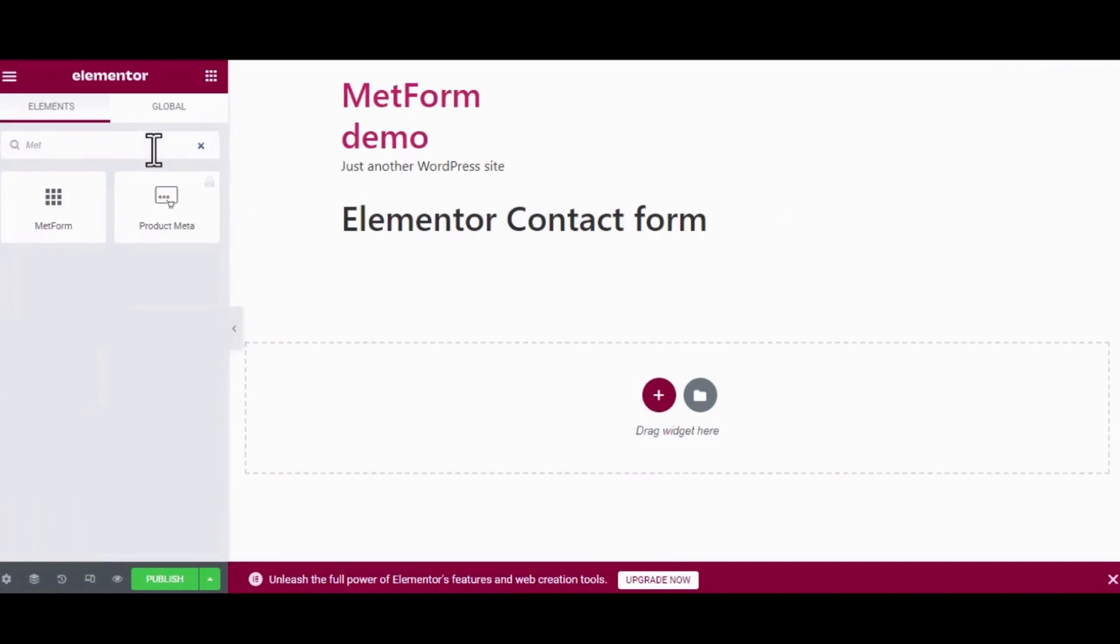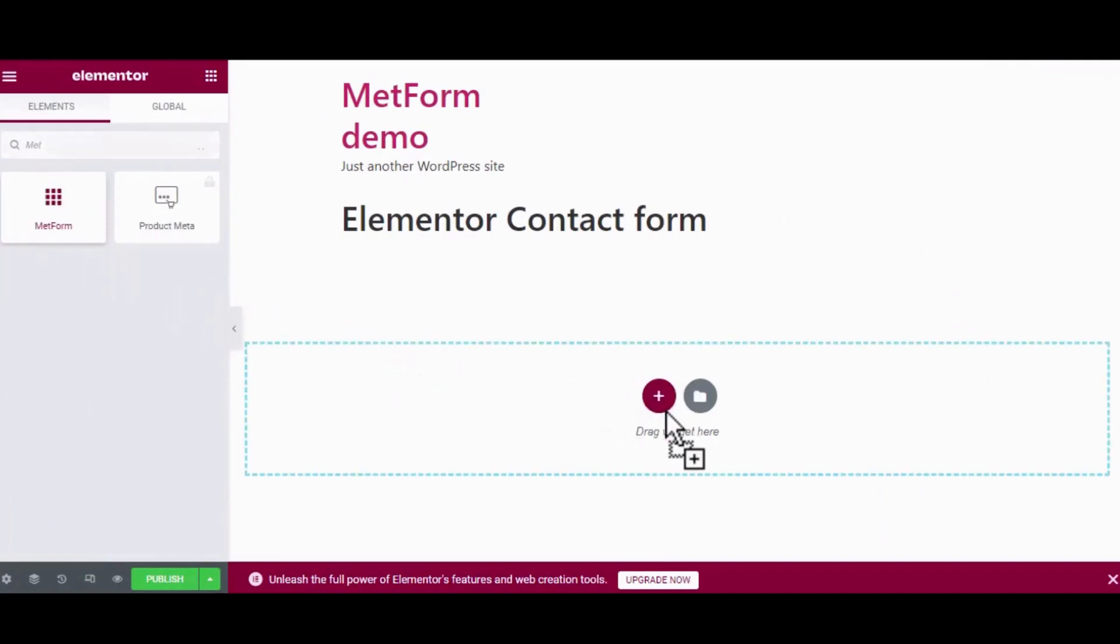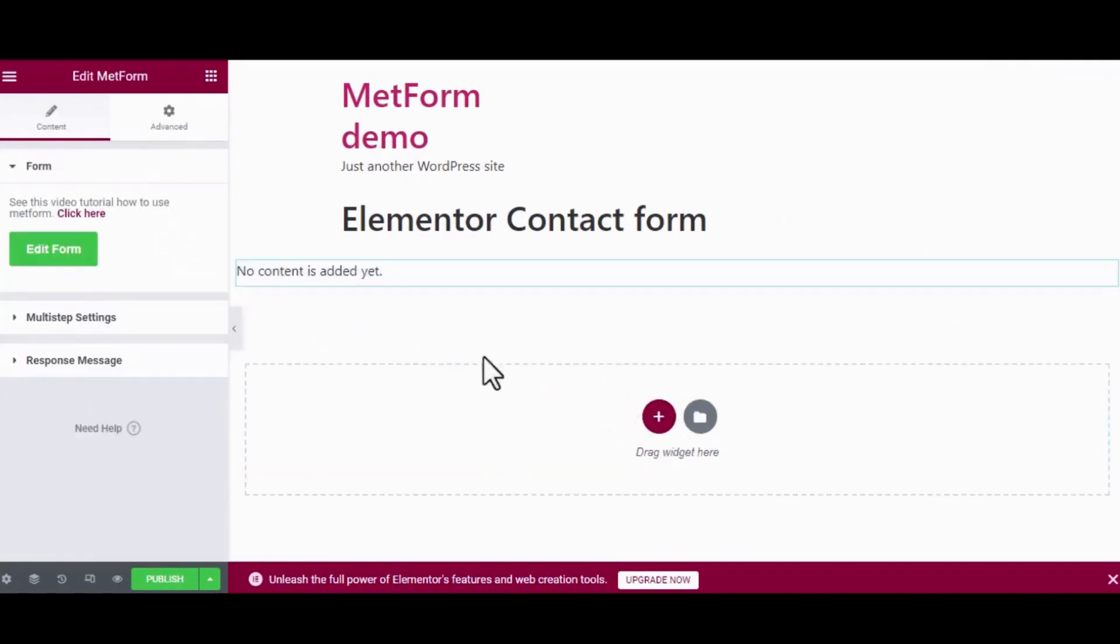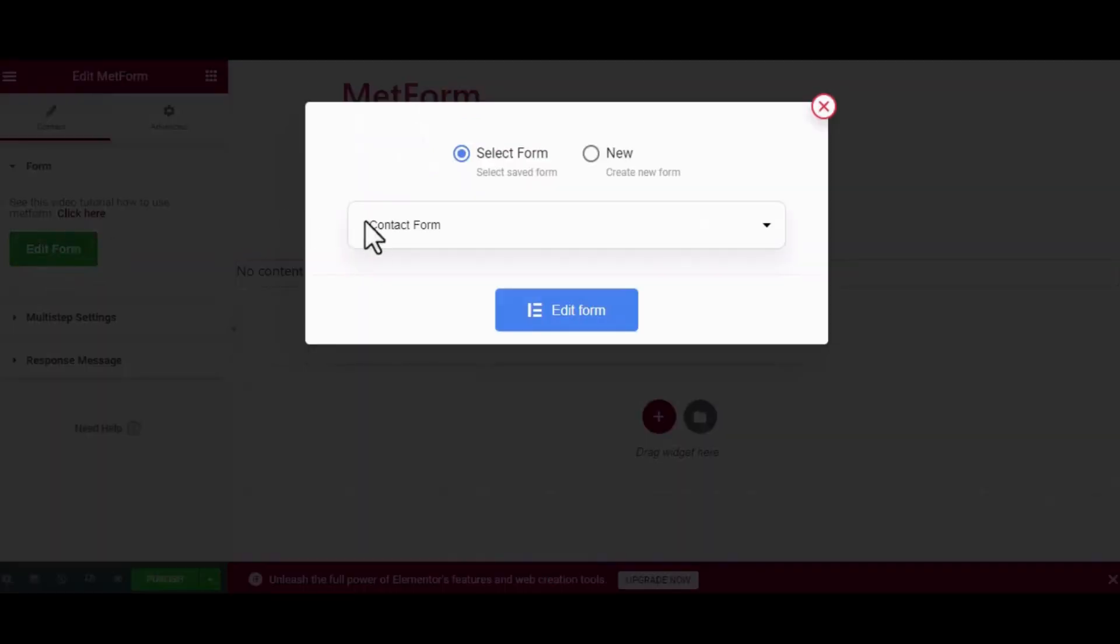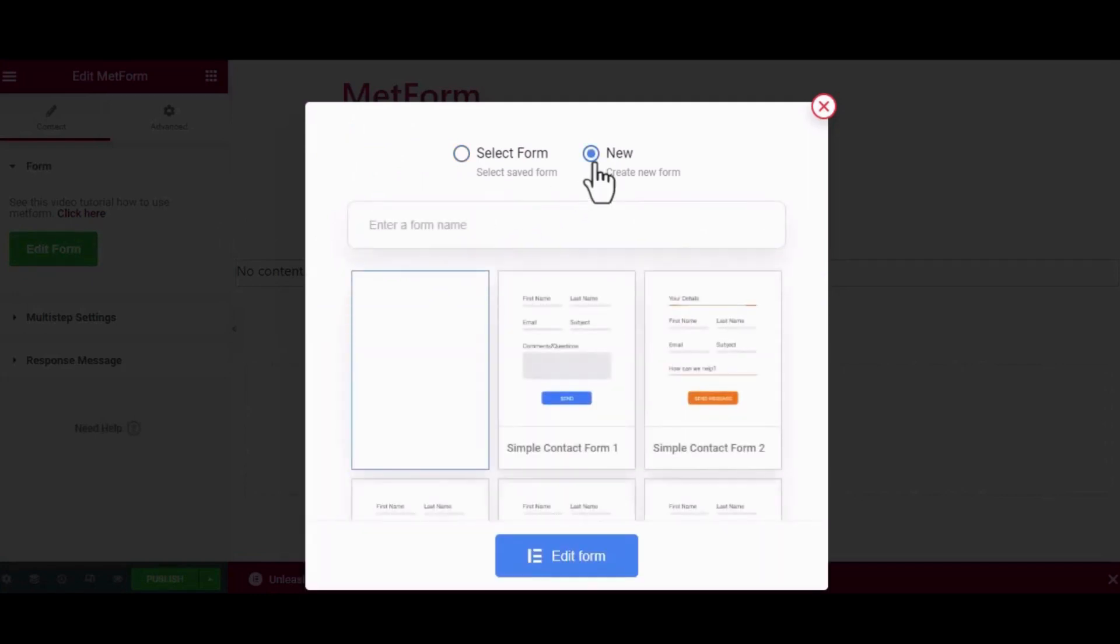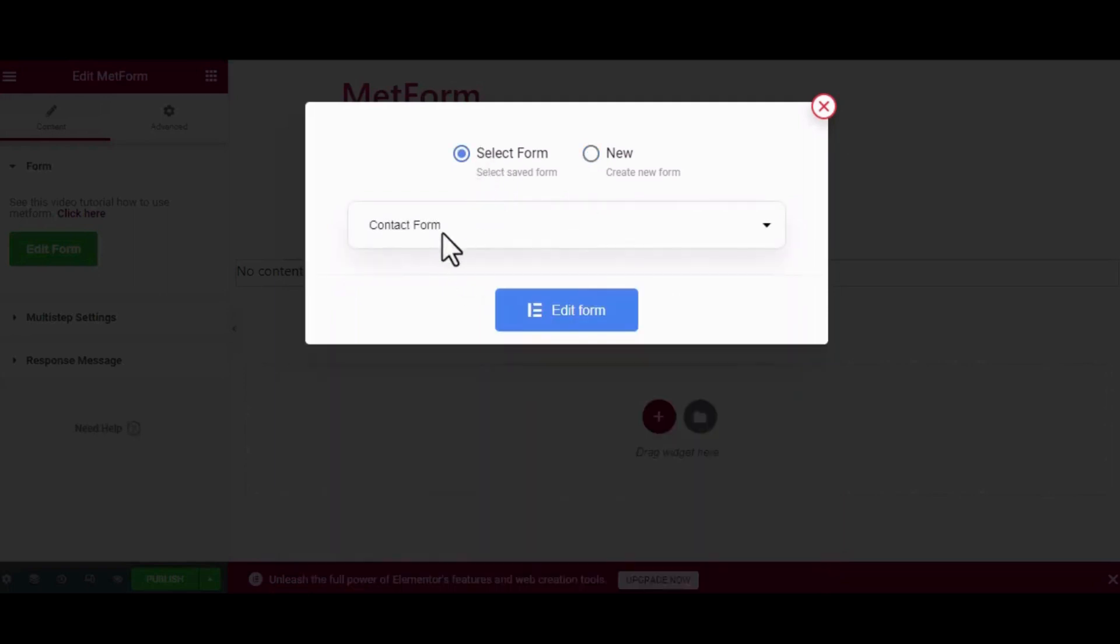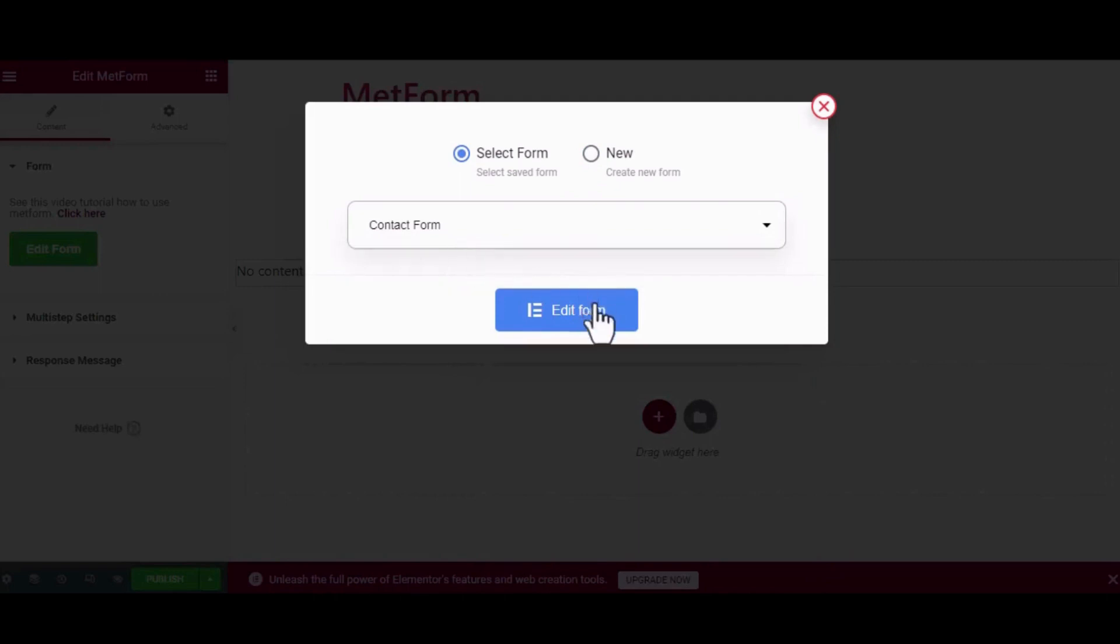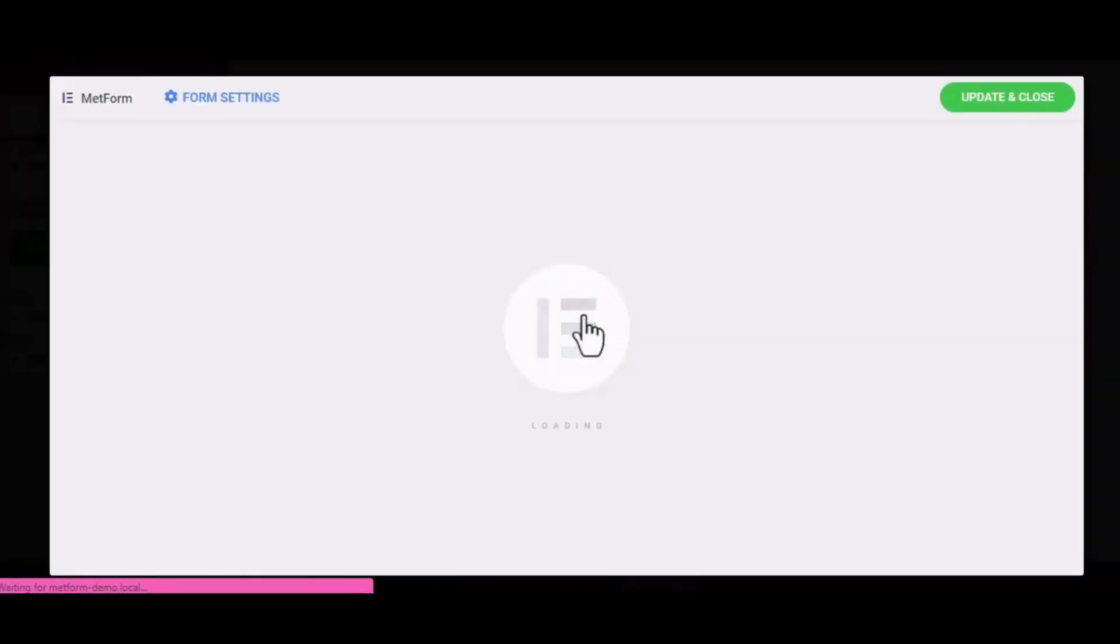Then search MetForm on the search bar of the Elementor dashboard, drag and drop the widget, and click on Edit Form. Here you can either select any existing forms you have created, or you can go for the new option in which you will find a number of pre-made form templates. Just select one, customize it as you like, and you're all set.